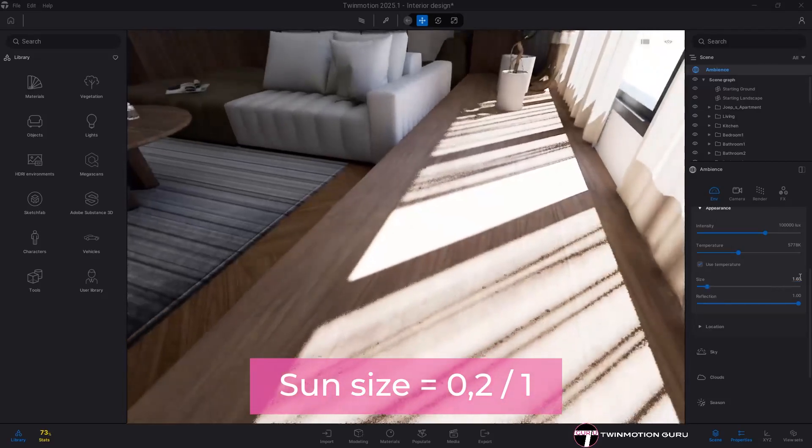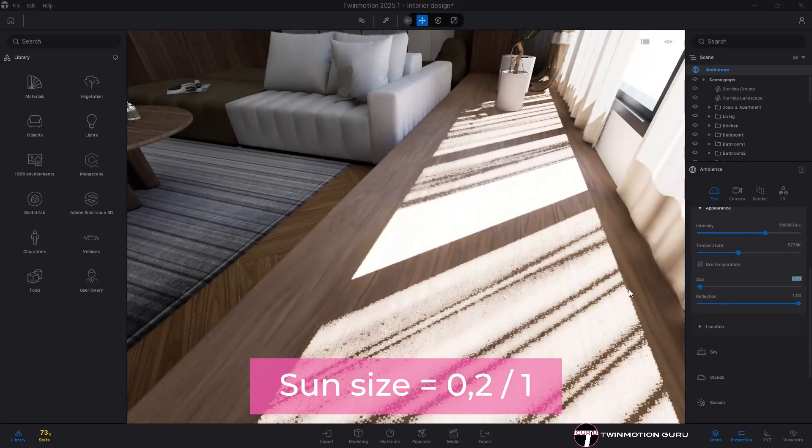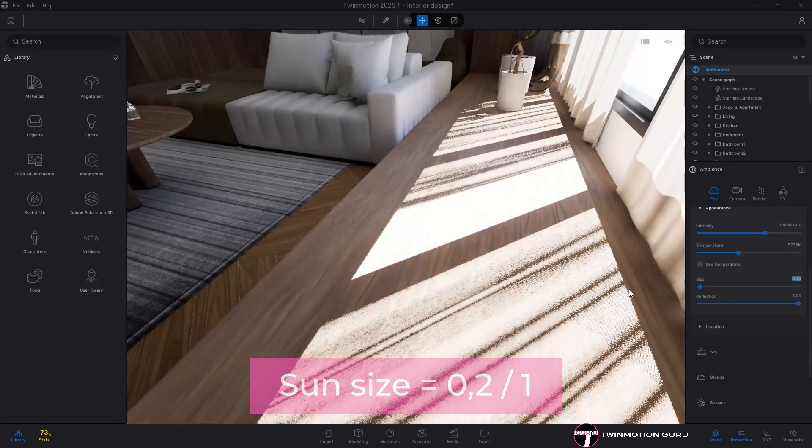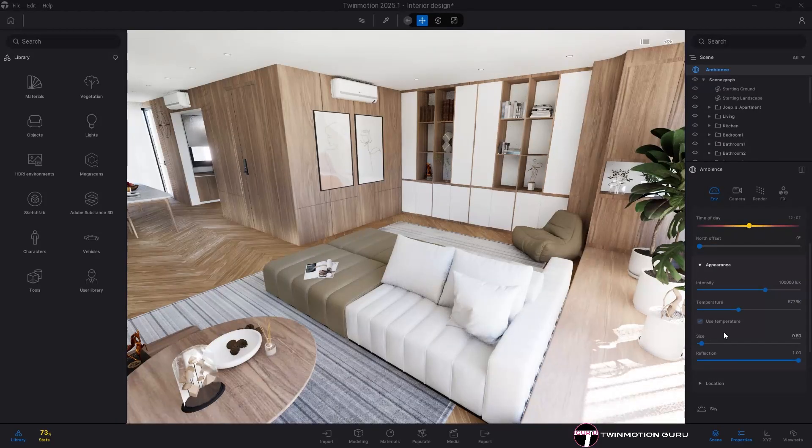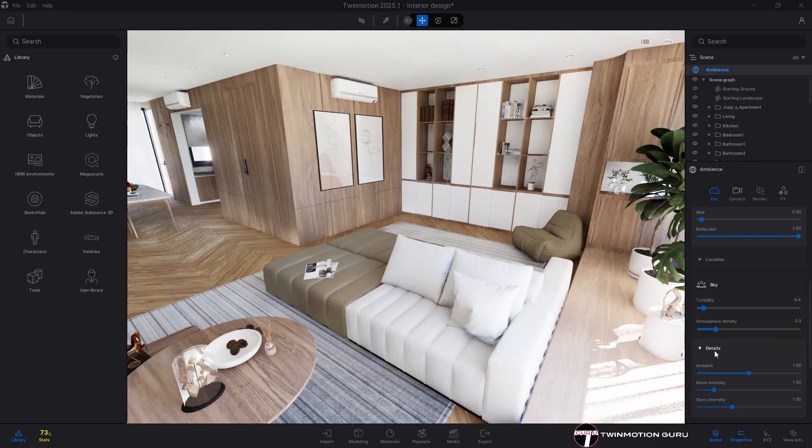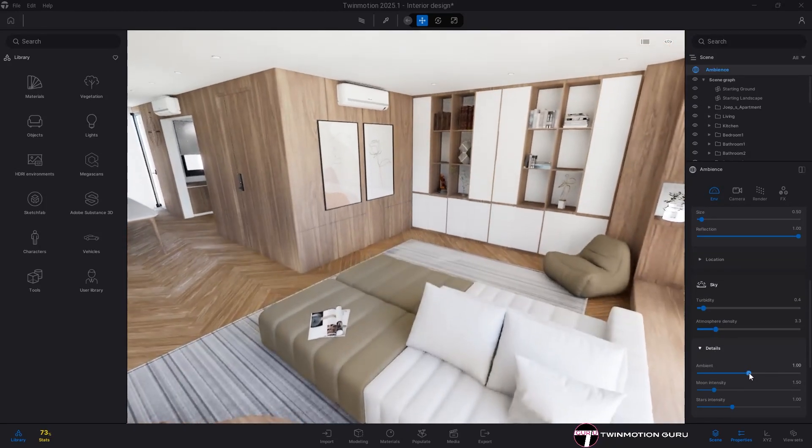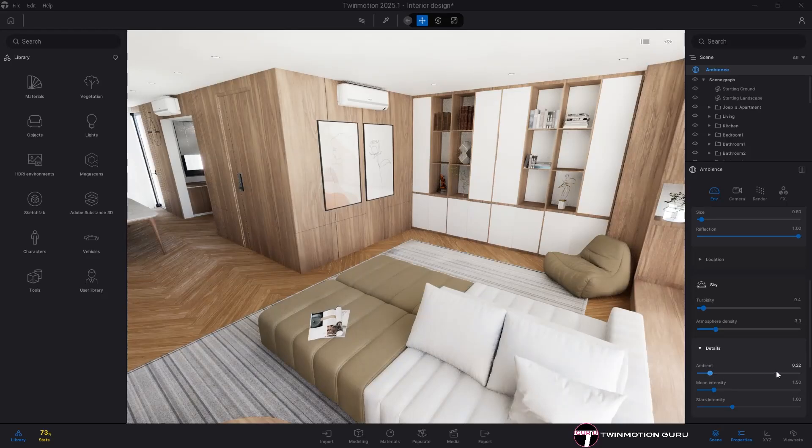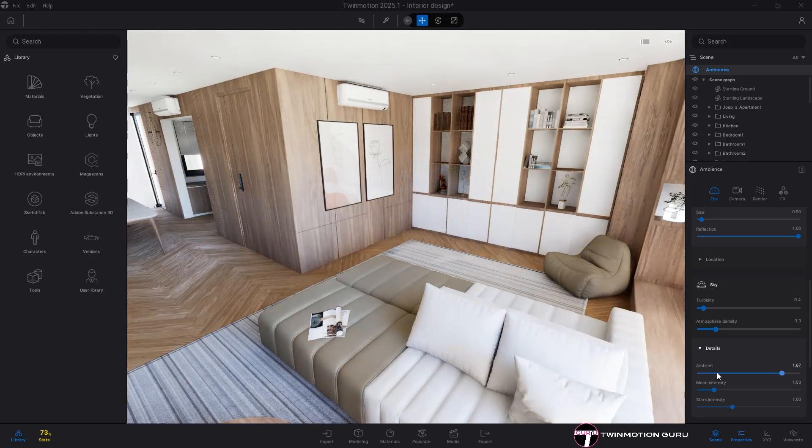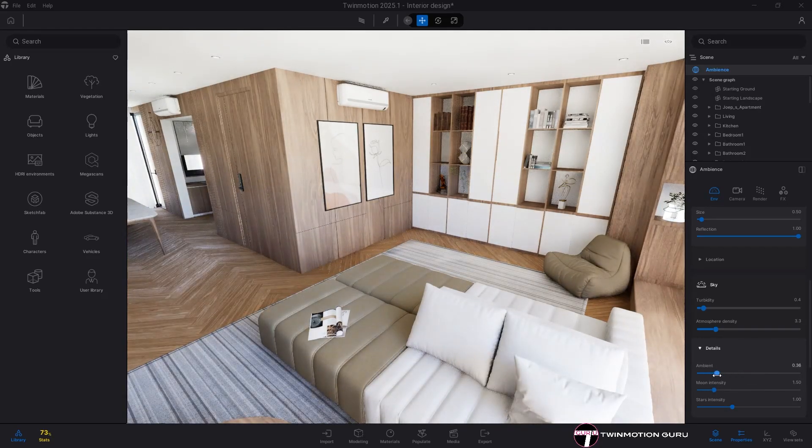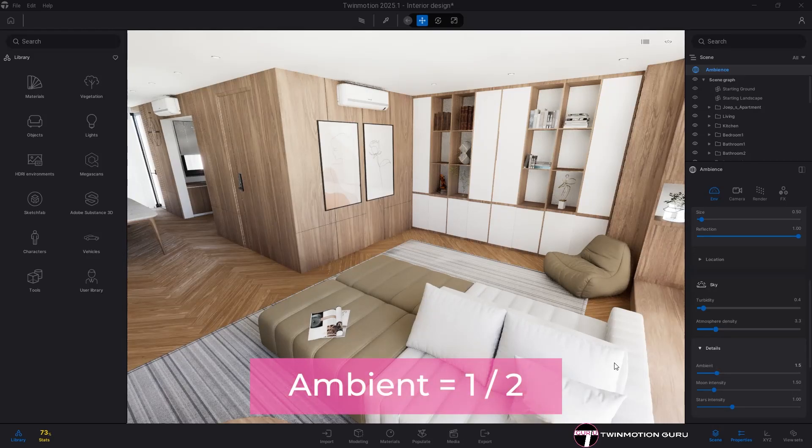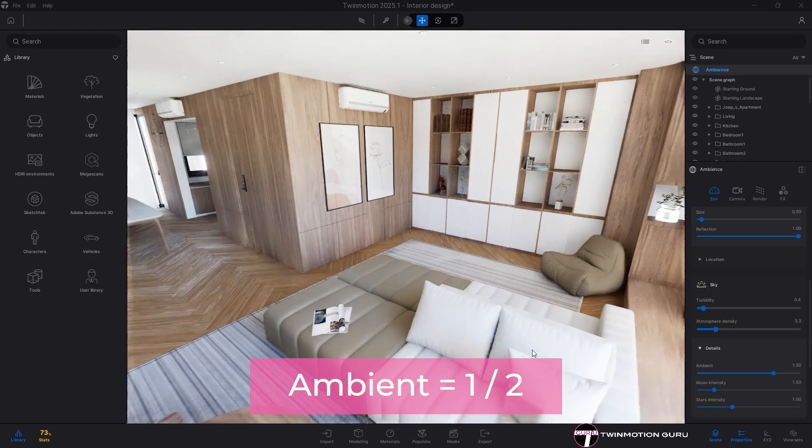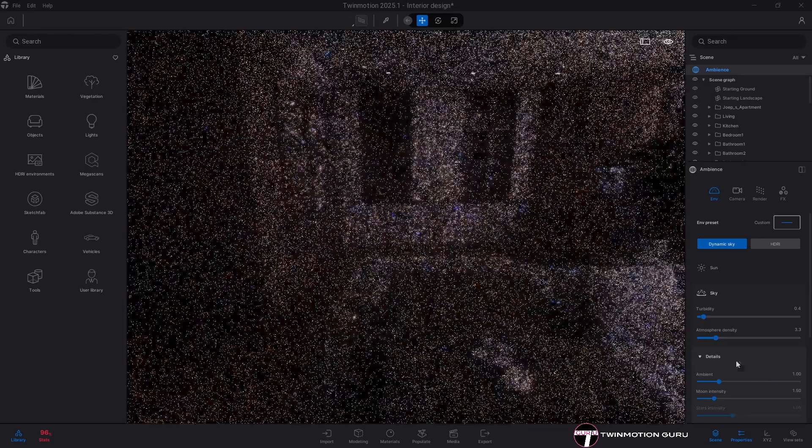The ambient command in the sky menu adjusts the overall brightness of the scene. Increasing it increases the amount of light, while decreasing it increases the contrast of the shadows. With the Lumen engine, I normally set it between 1 and 2 depending on the case.